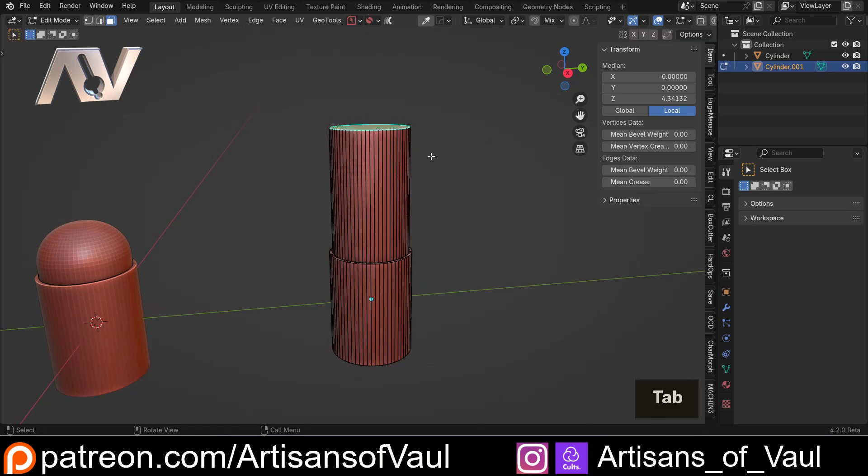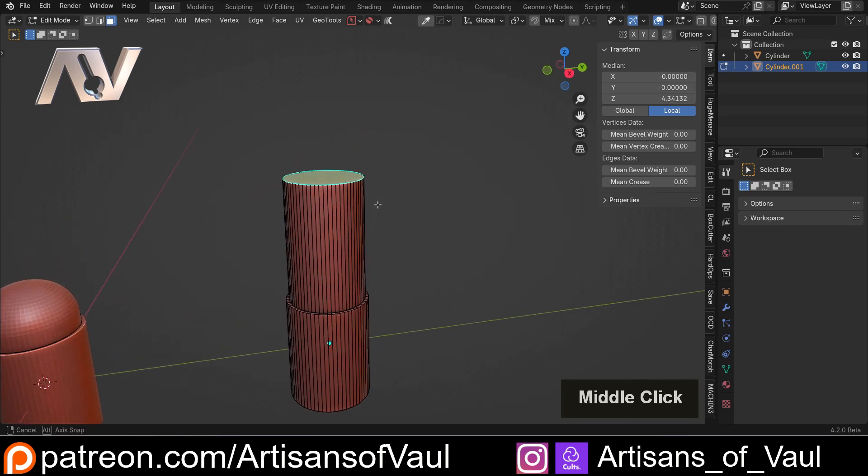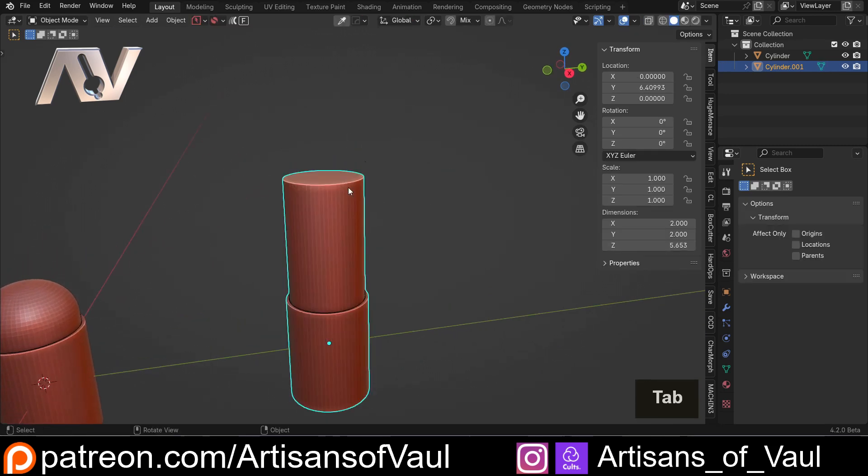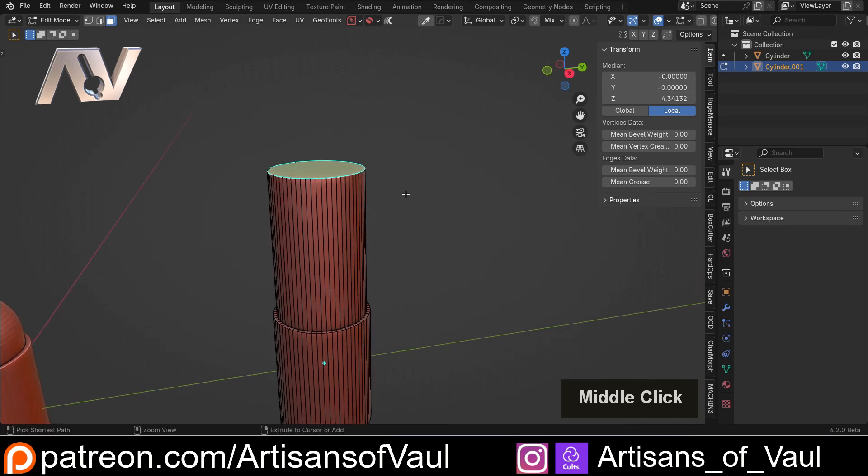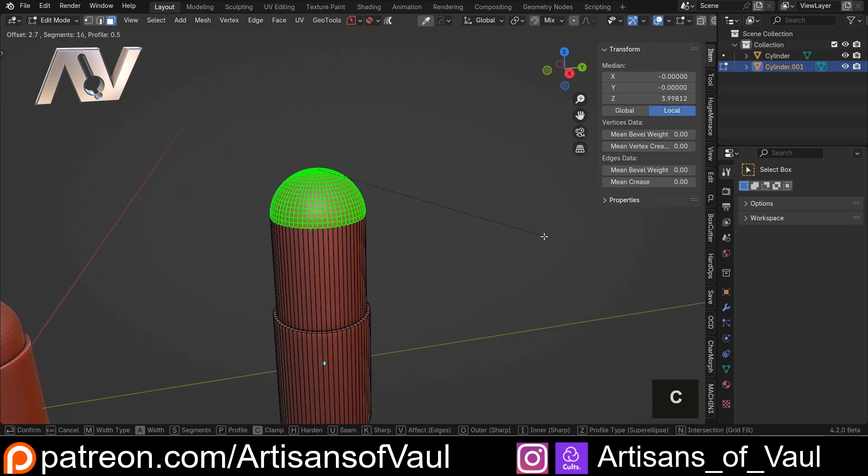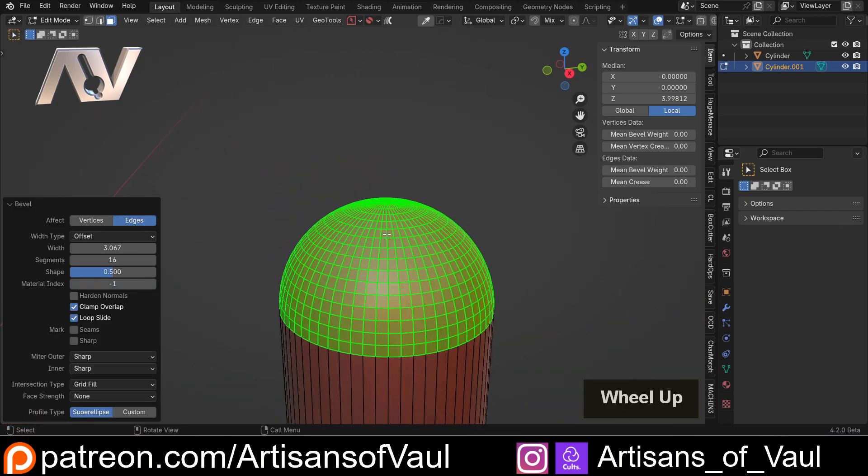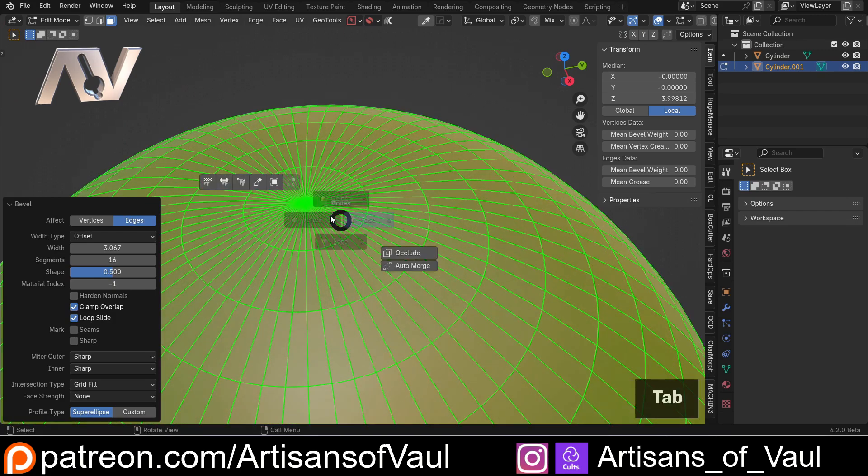And then once again, I'm going to control and B. Notice that moving this upwards, because we're in edit mode, didn't alter the scale. So we're going to press CTRL and B to bevel, and then I'm going to press C to clamp overlap, and make sure that we move to this central point.